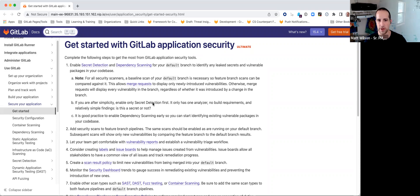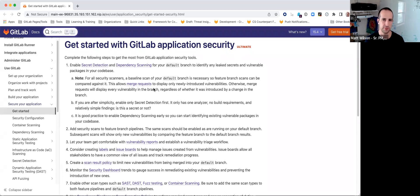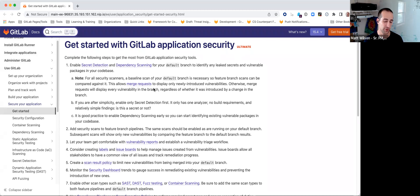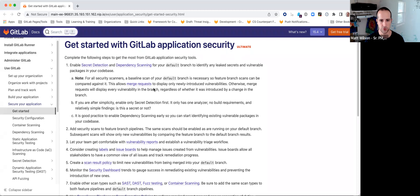If you're after something simple, we recommend secret detection first. Unlike static analysis where there are multiple analyzers depending on the language, this one has just one. It doesn't require a build of the application because it's just looking through the source code - it's kind of a one or a zero: is it a secret or not? That I would consider the bare minimum. Then dependency scanning is also a really good practice because it's so easy to get dependencies that are out of date. We will scan the entire dependency chain - it could be two or three levels down - so we want to get those cleaned up for a cleaner starting point as you move forward with future MRs.